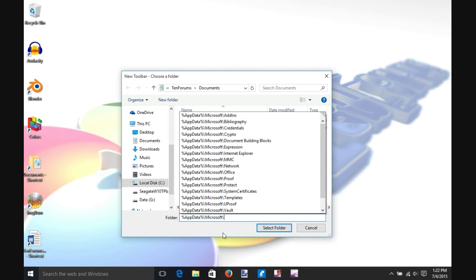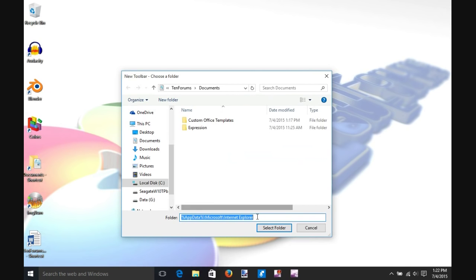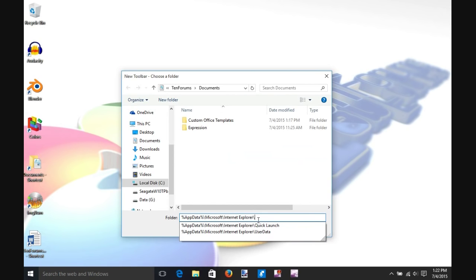Select Internet Explorer and type another backslash.